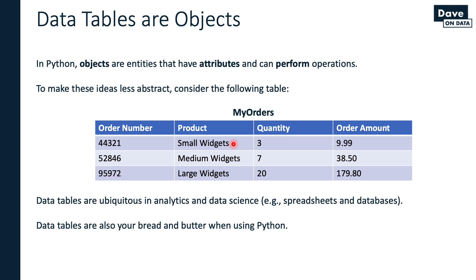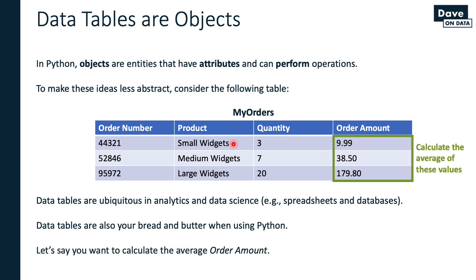Let's take a hypothetical example. Let's say I have this table of data in Python, and I want to calculate the average order amount. It's a contrived example, to be sure. Take the average of these three values. Let's see how we can do that in Python code.